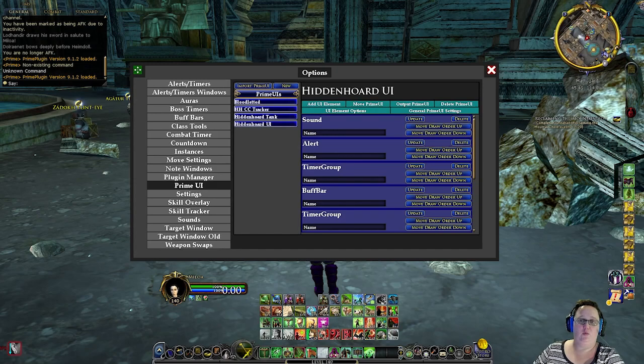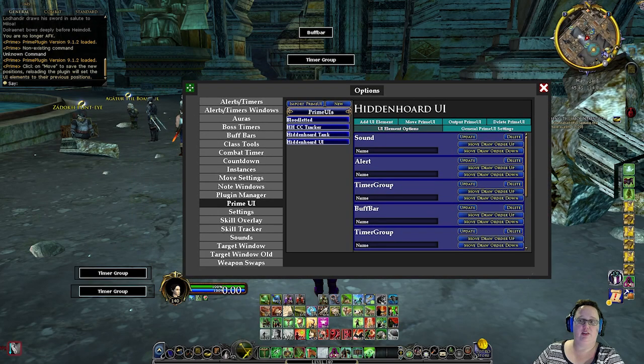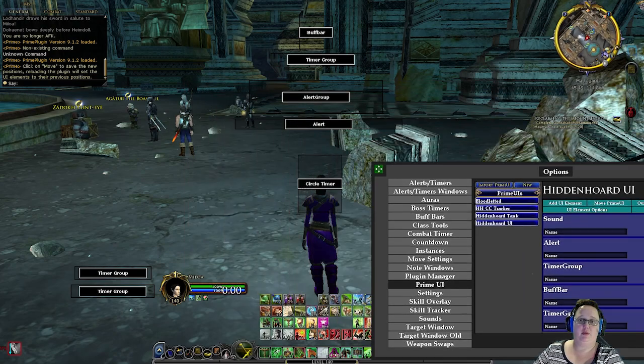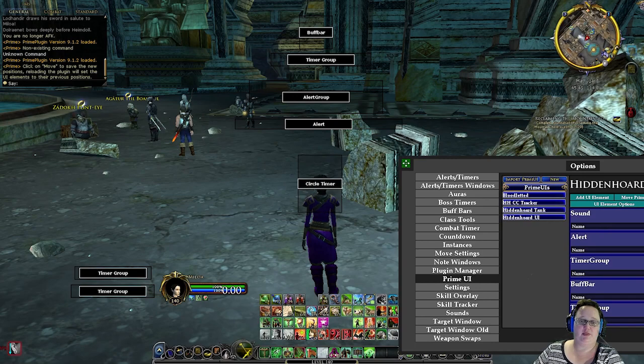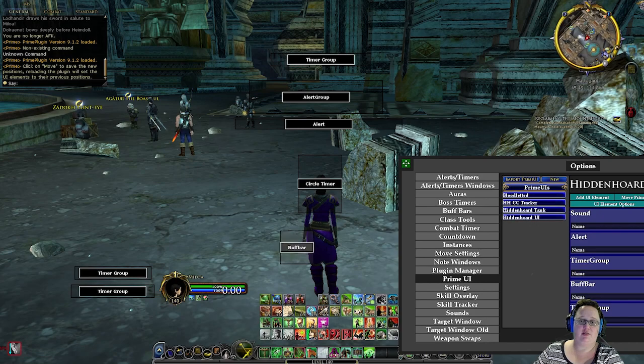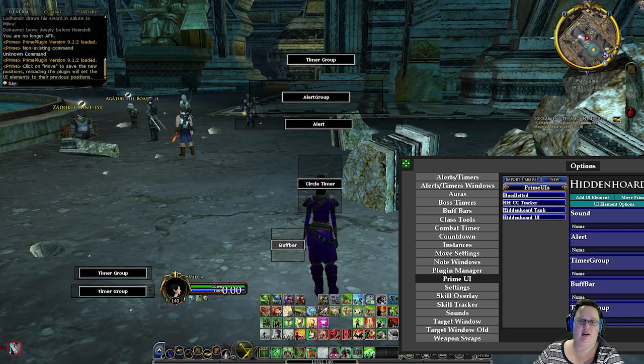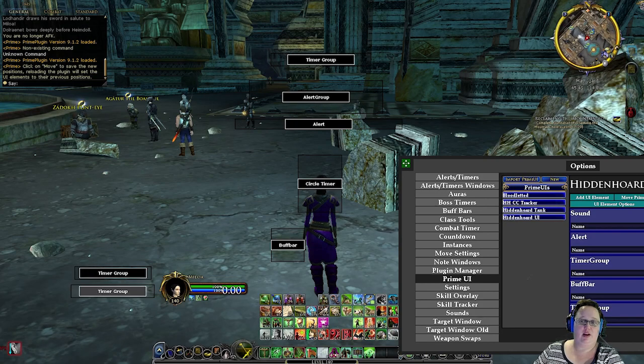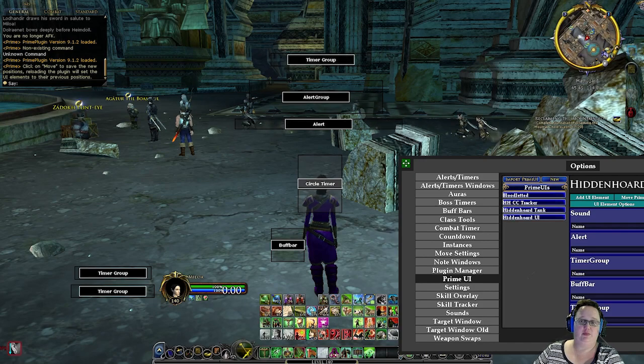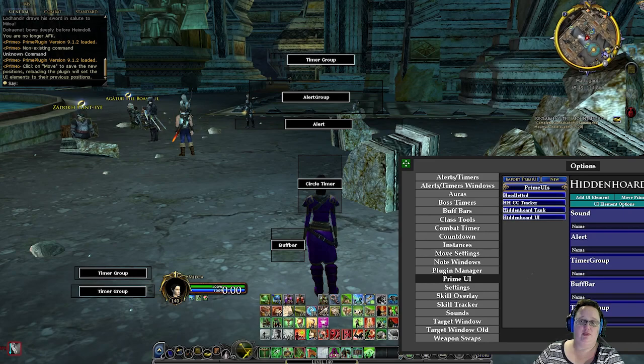If you want to move things around, click here on the Move Prime UI. So, for example, there's the Circle Timer. This Buff Bar, I want to move down because that is showing me exactly what I'm doing wrong that I need to move. You have Timer Groups. You have Alerts and Alert Groups. And as you go through the instances, you'll see what each of these mean.